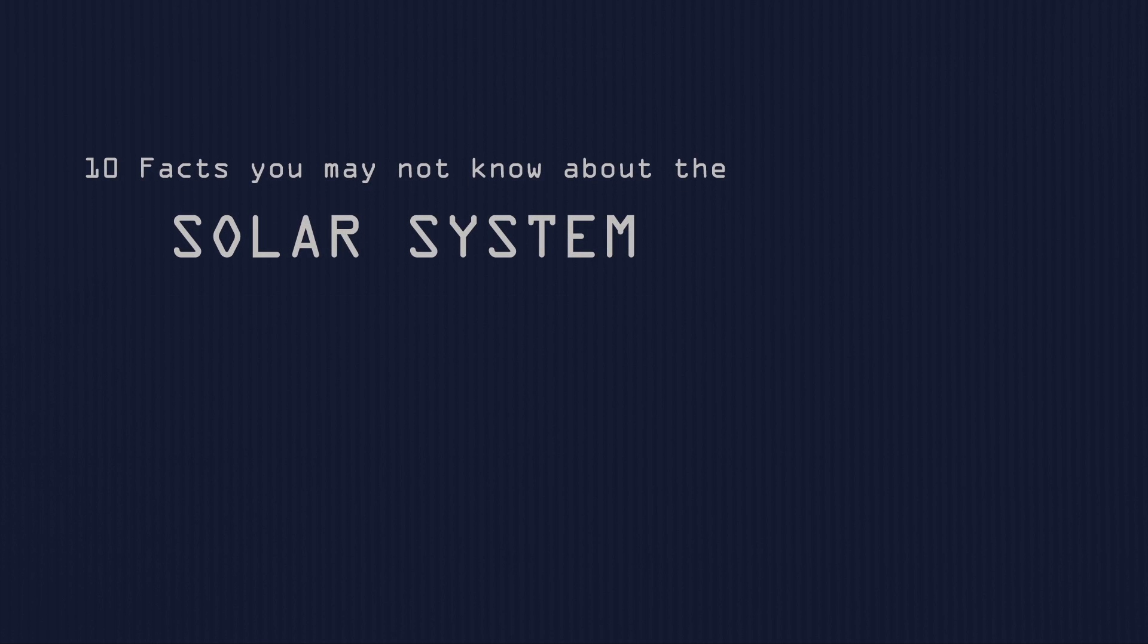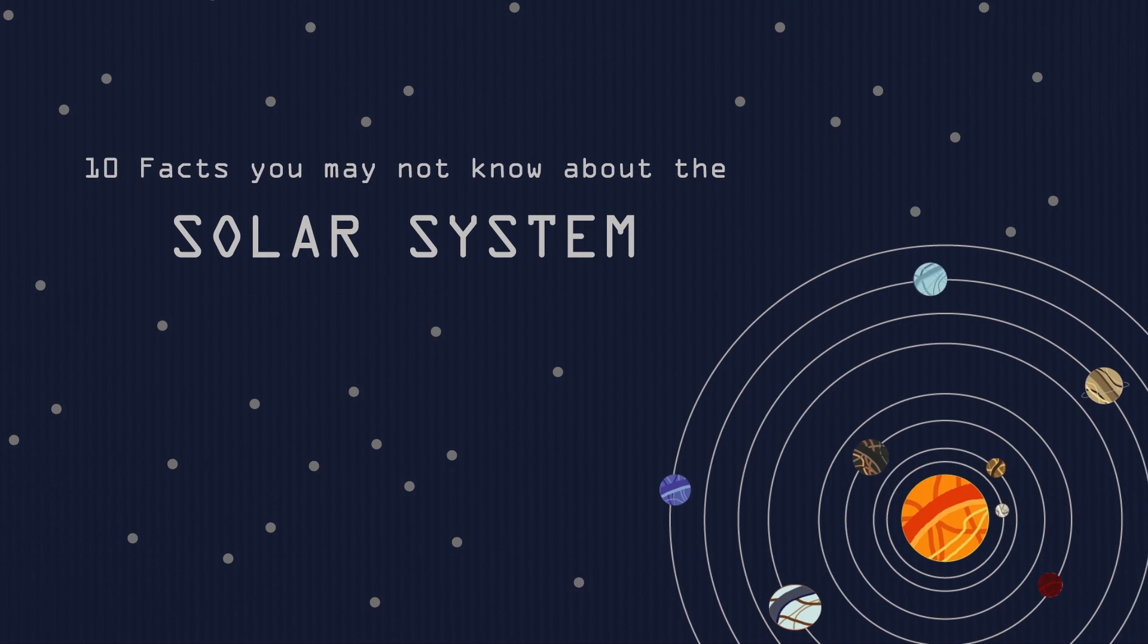Hey everyone! Today, we are going to talk about 10 facts you may not know about the solar system. The background is so distracting right? Look at all those stars! Get out of here! Shoo!